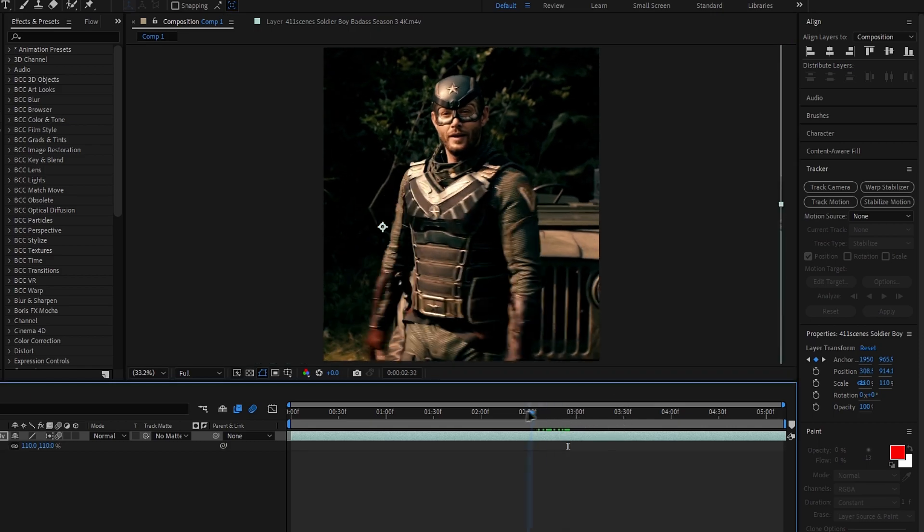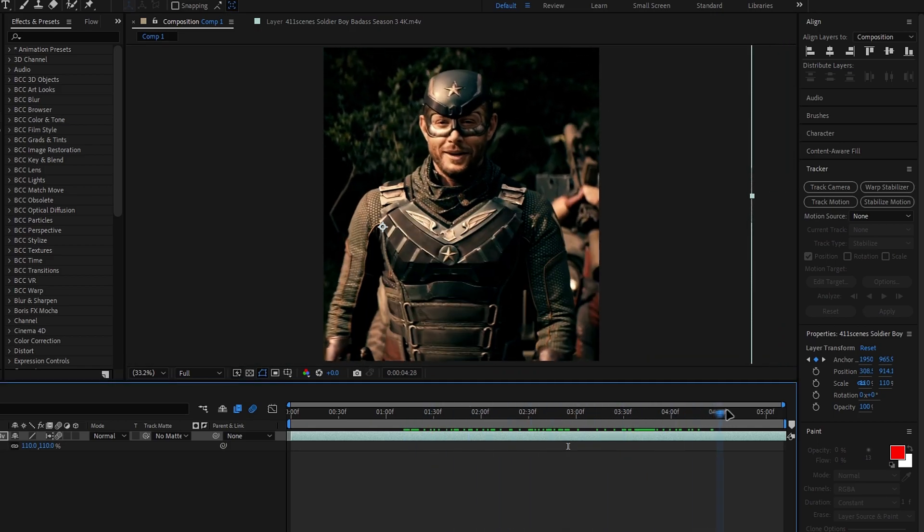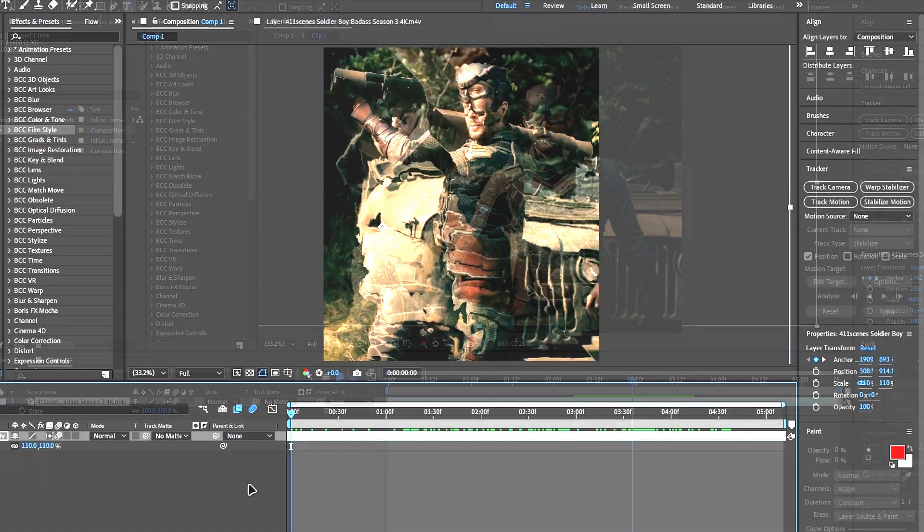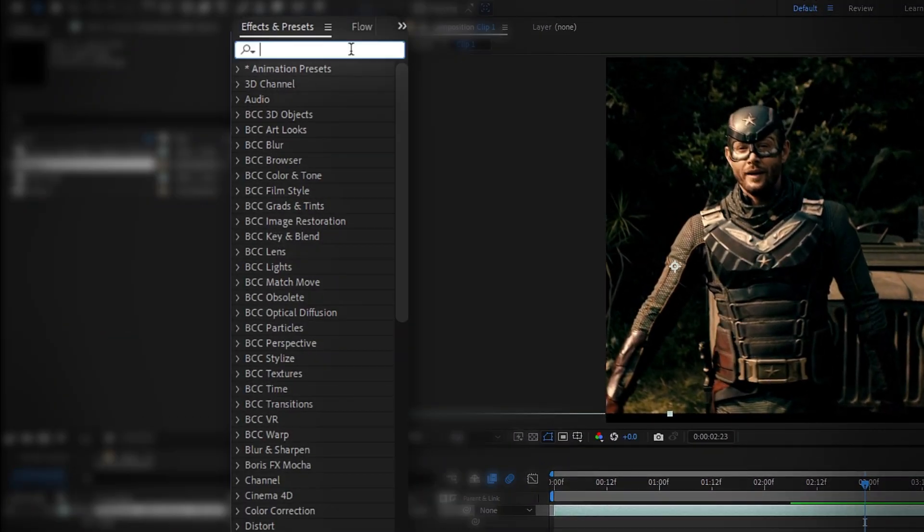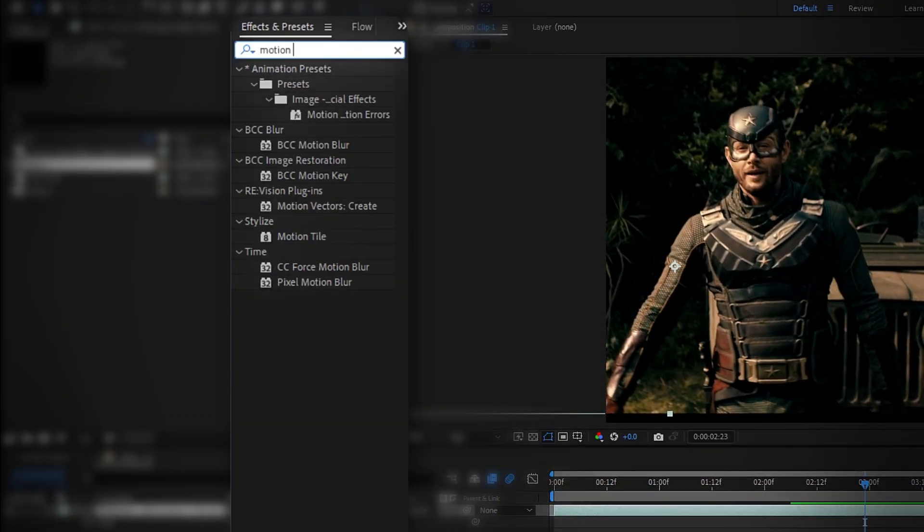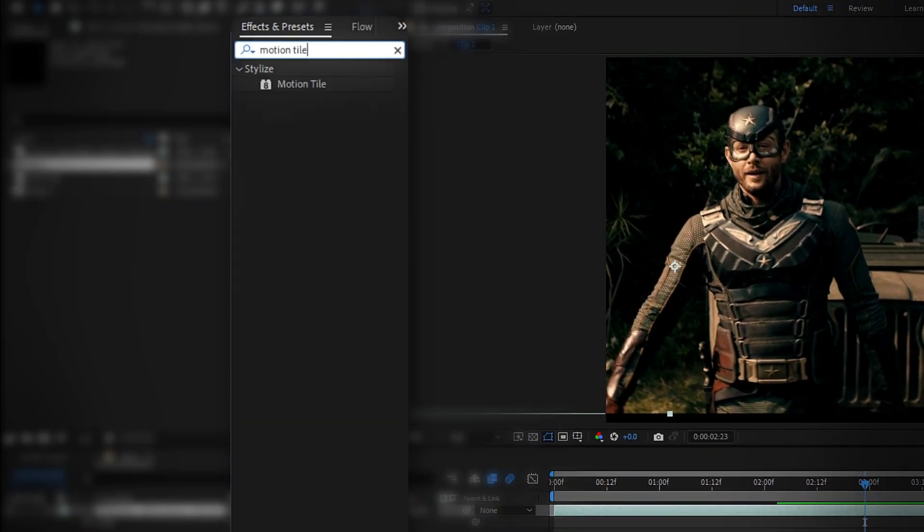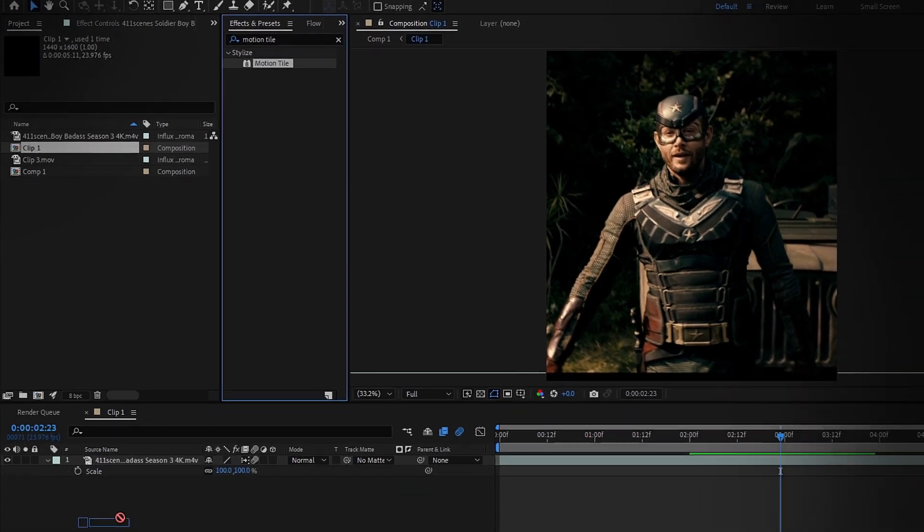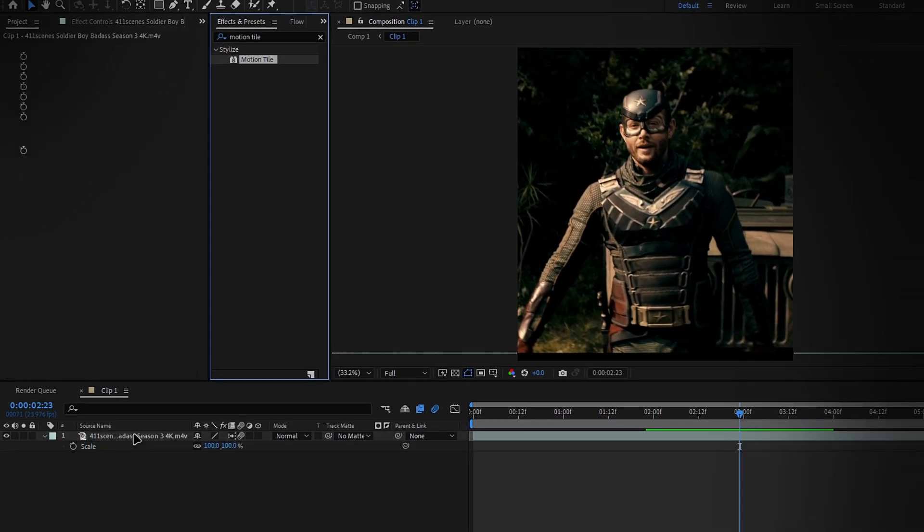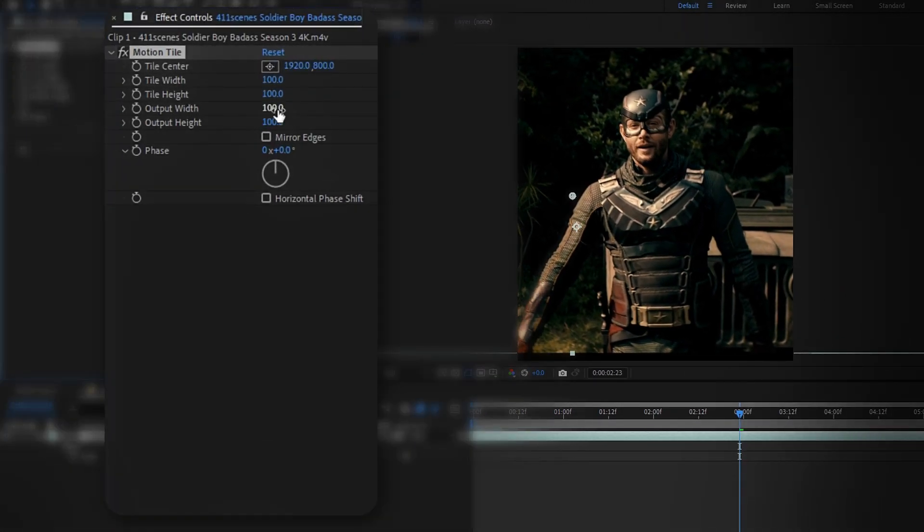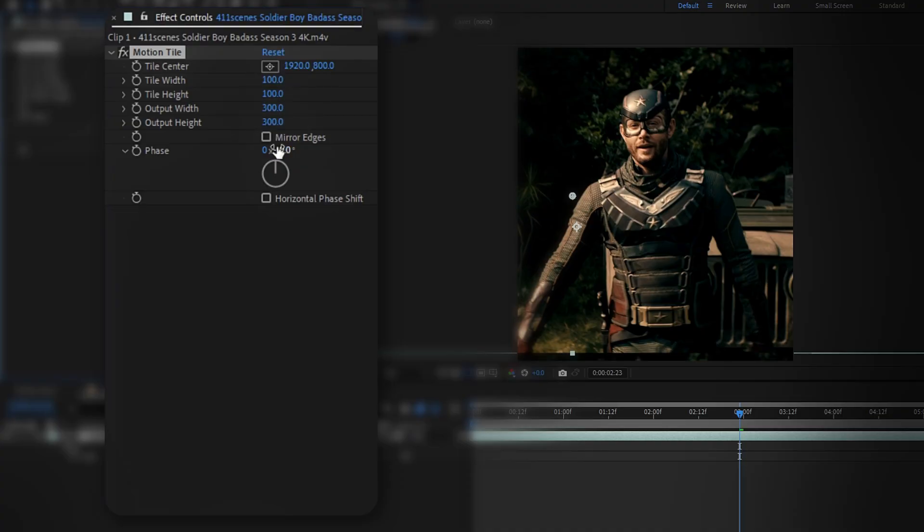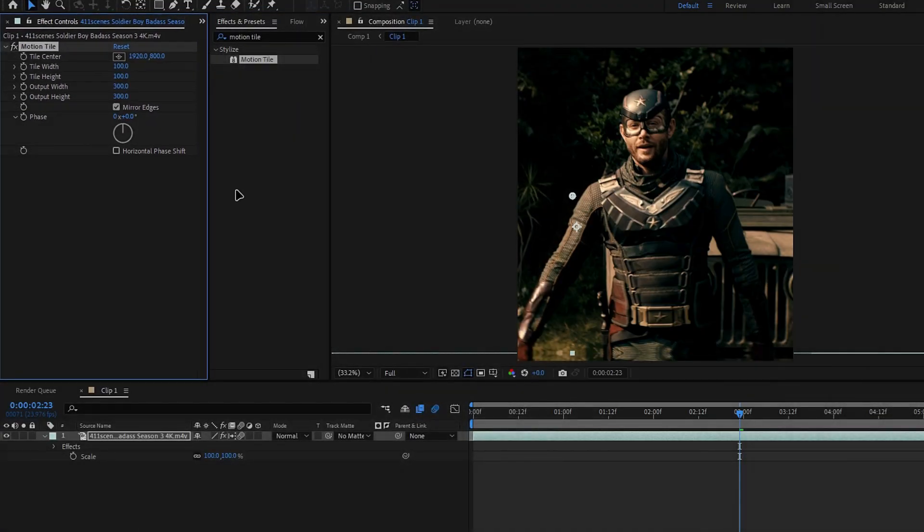Also we have another method to do that, for that we need to use an effect. Go to the effects tab, search for motion tile, and apply it to the layer. Set both output width and height to 300 and enable mirror edges. This will fill in those black areas like this.